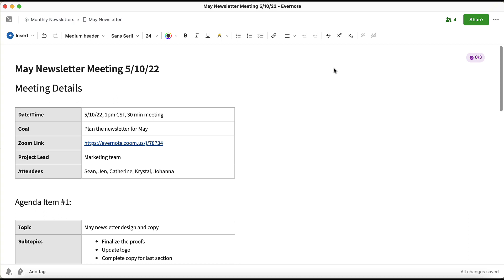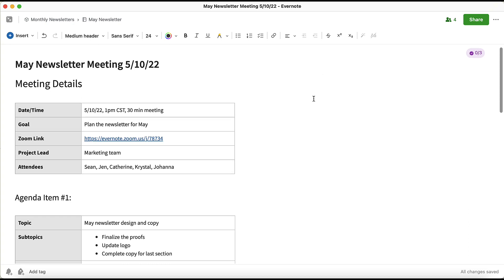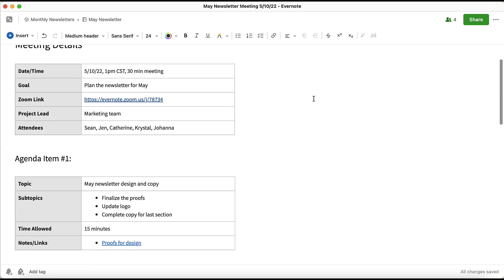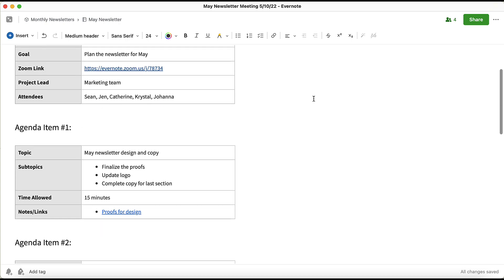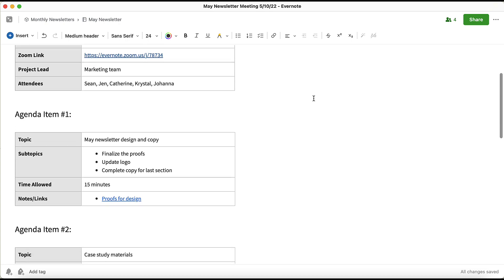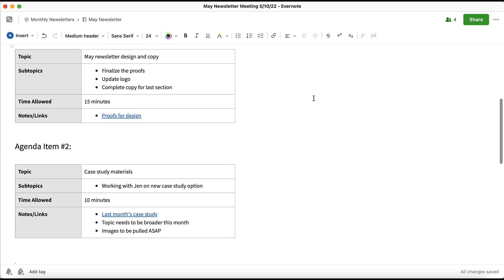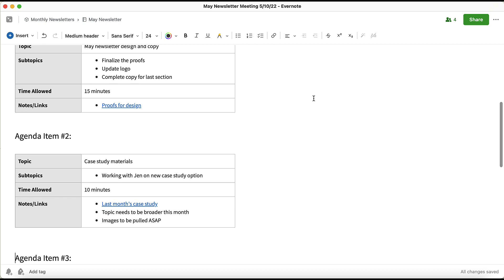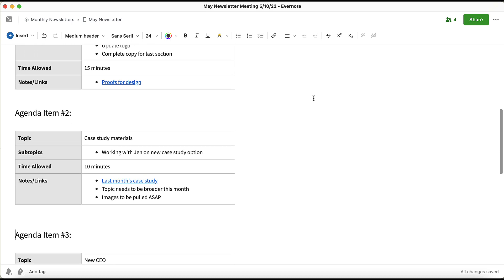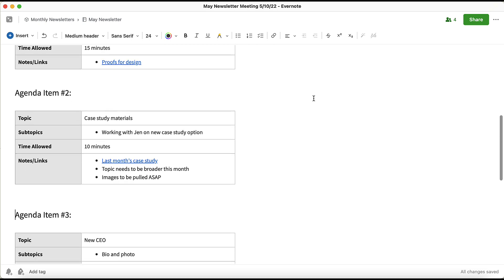Let's say that I work in marketing and I run a weekly newsletter meeting. Here's my meeting agenda with all the items we're going to cover. As we go throughout the meeting, we identify some follow-up action items that need to happen after the meeting. This is the perfect opportunity for me to use Tasks.